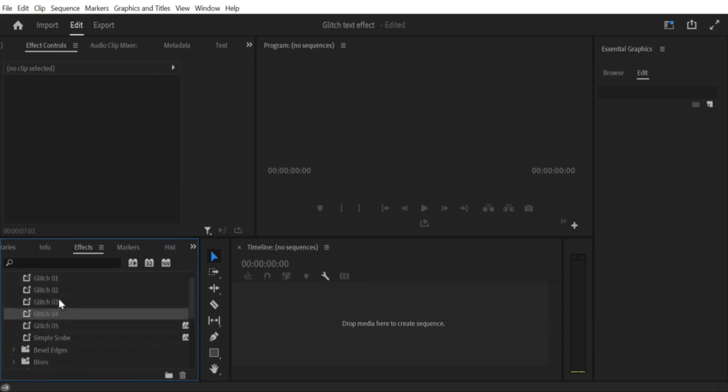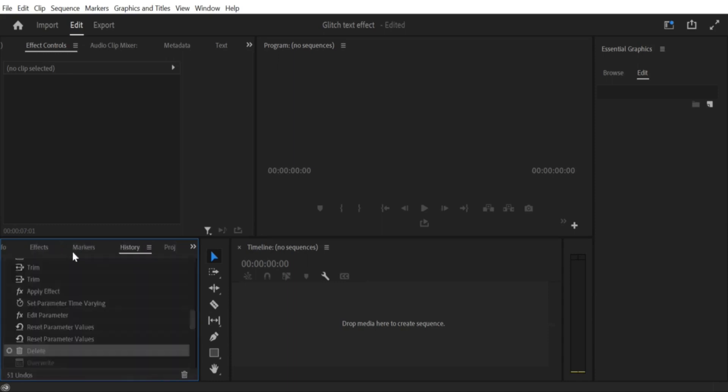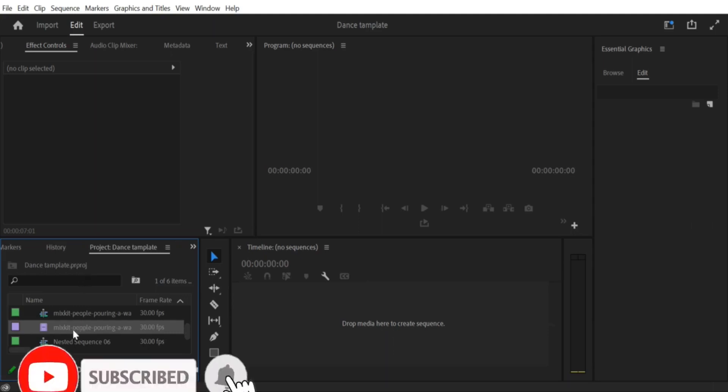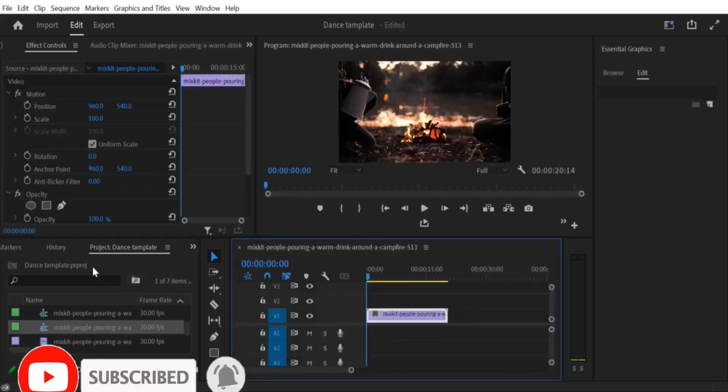Step 7: Save Preset. If you have made changes to the preset, you can save it as a new preset. Right-click on the effect in the Effects Panel and select Save Preset. Give the preset a name and click OK. And that's it.